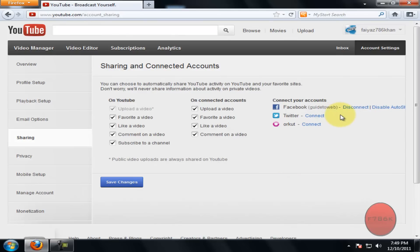Now as you can see, my Facebook account has been connected to my YouTube account. Click on Connect to connect your Twitter account.